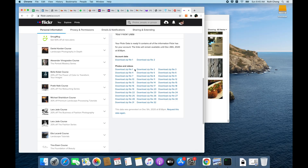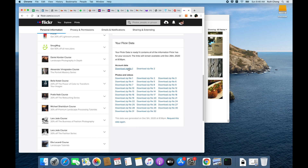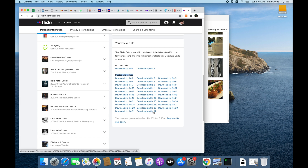Here's how we did it: we requested a backup, and after a while the export is ready. I didn't bother with the account data, but the photos and videos are in these 32-odd zip files.